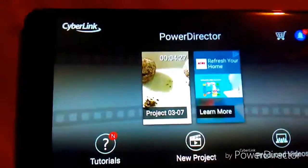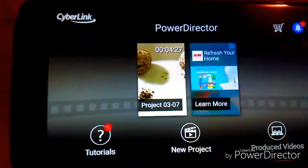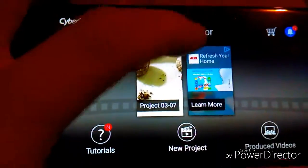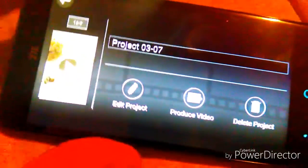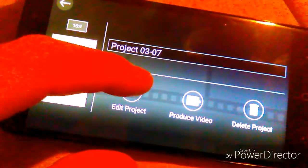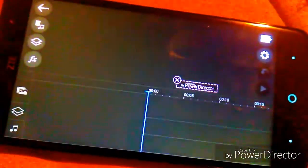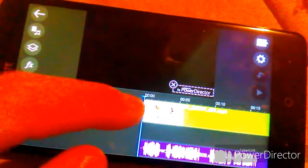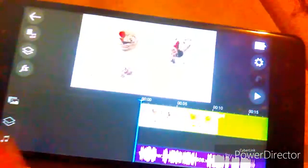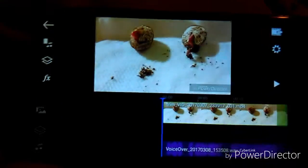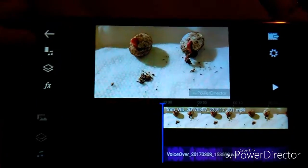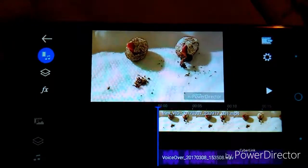What's up everyone, I had a request to do a video on how I edit my videos. This is the app I use right here — it's the PowerDirector app. You can download it for free, though there is an extended version that you have to pay for. It's pretty simple.